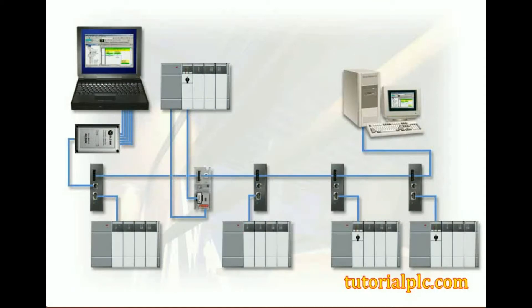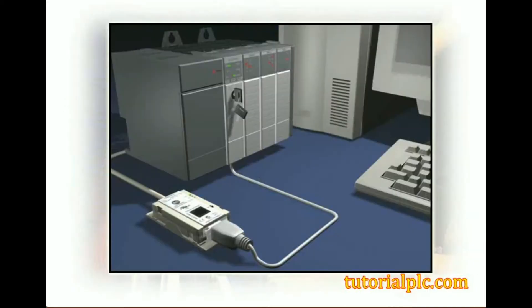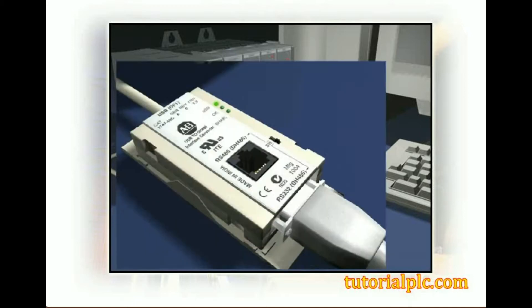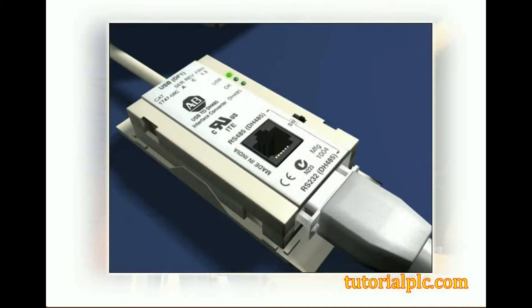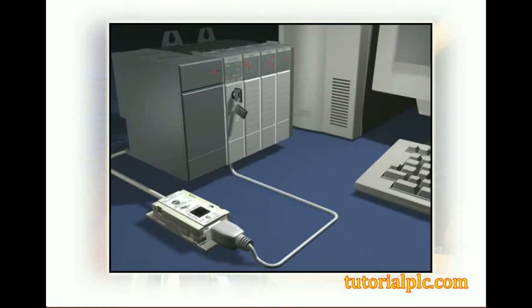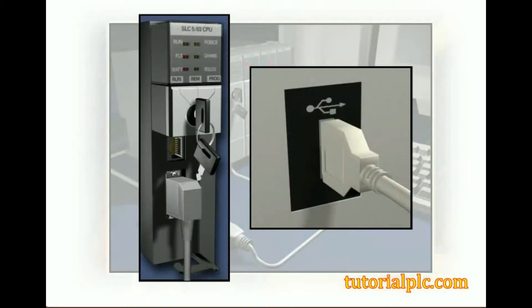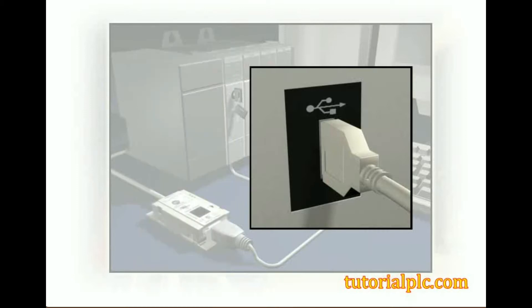Next, let's explore the hardware requirements for communications via a DH-485 network. If we want to connect a computer directly to an SLC 500 processor via a DH-485 connection, we can use an SLC 503 processor and a 1747 UIC module, which is a USB or universal serial bus to DH-485 interface converter. The 1747 UIC module connects to the computer's USB port and to an SLC 503 processor's DH-485 or RS-232 connector. The UIC module receives its power from the computer's USB port.